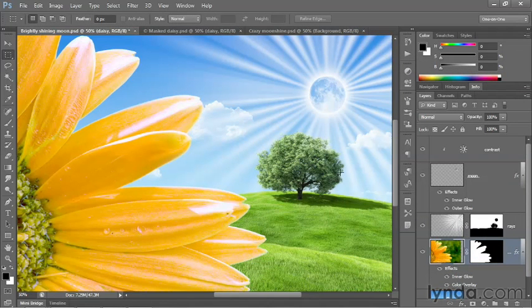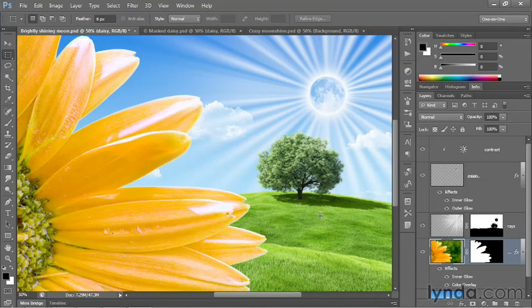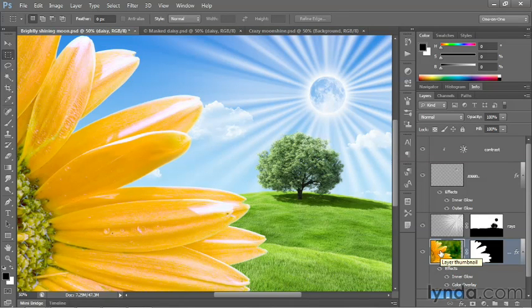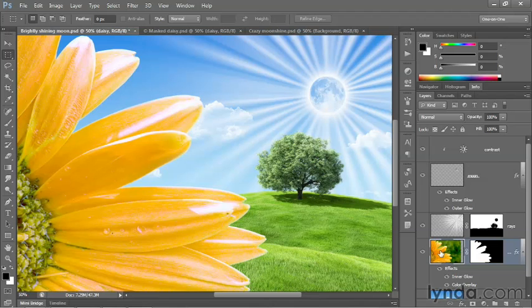And what we have is an integrated flower, I think. It's awfully bright and cheerful, however. I'd rather have something of a brooding flower in the foreground. And I want it to be a little darker, suggesting that it's not catching the light.